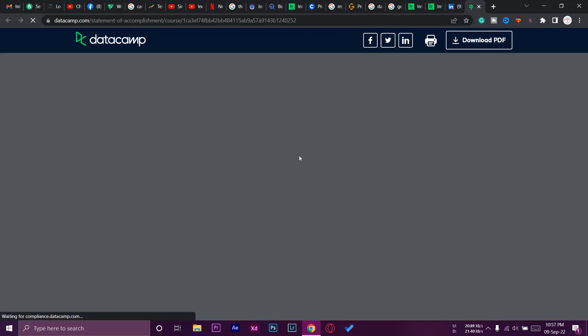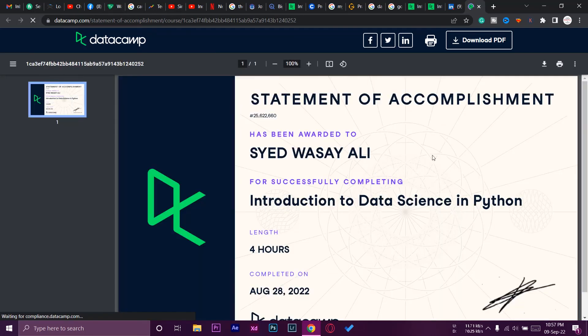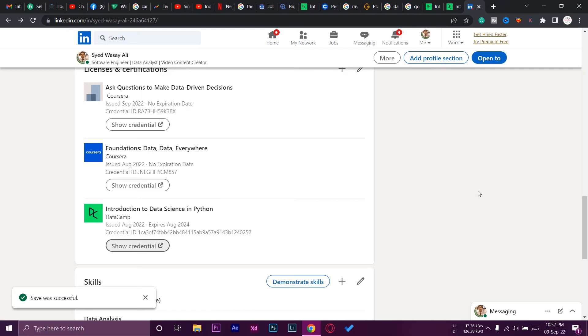So you can see it is successfully showing. Yeah guys, in this way you can add your DataCamp certificate into your LinkedIn profile.